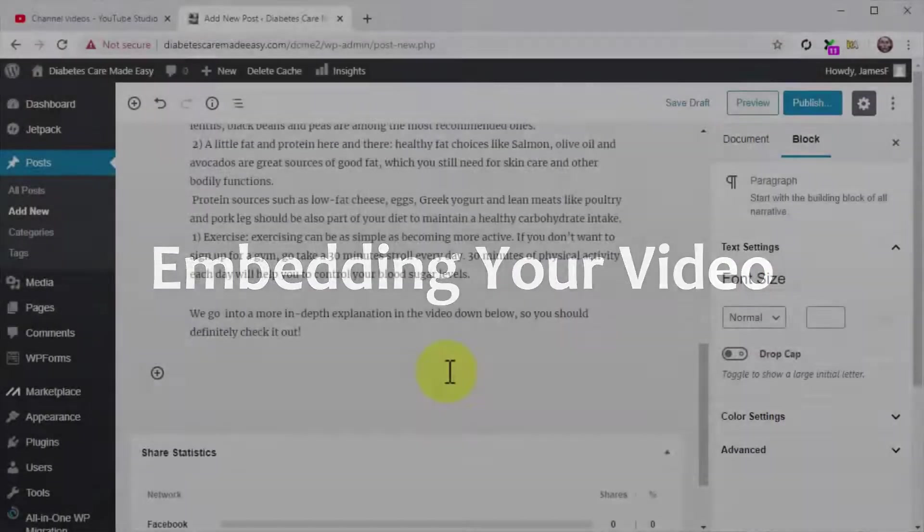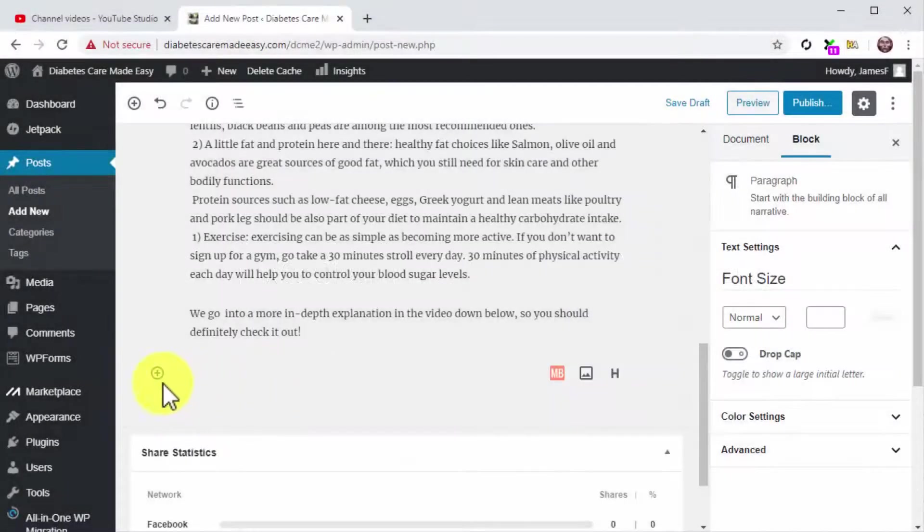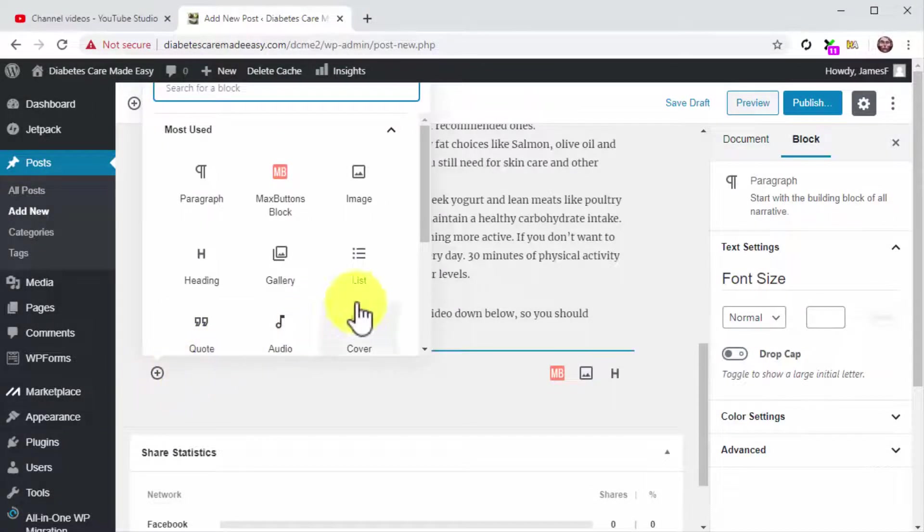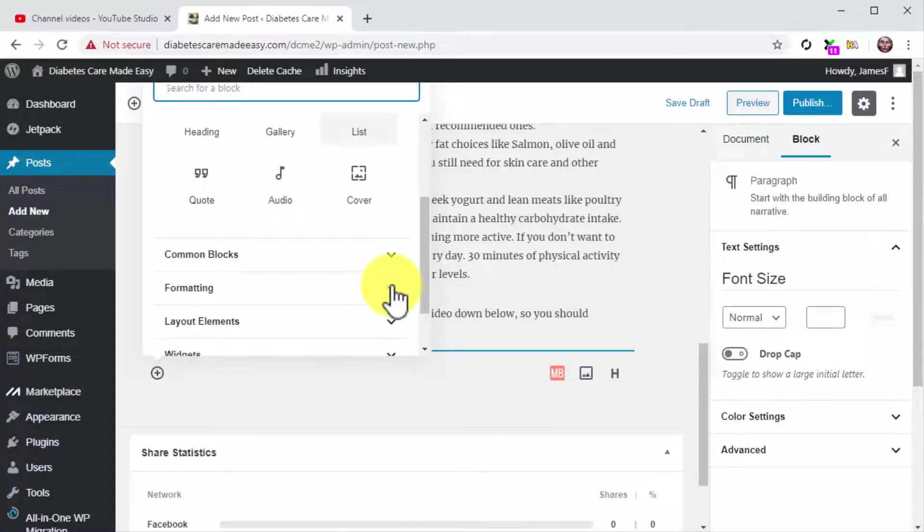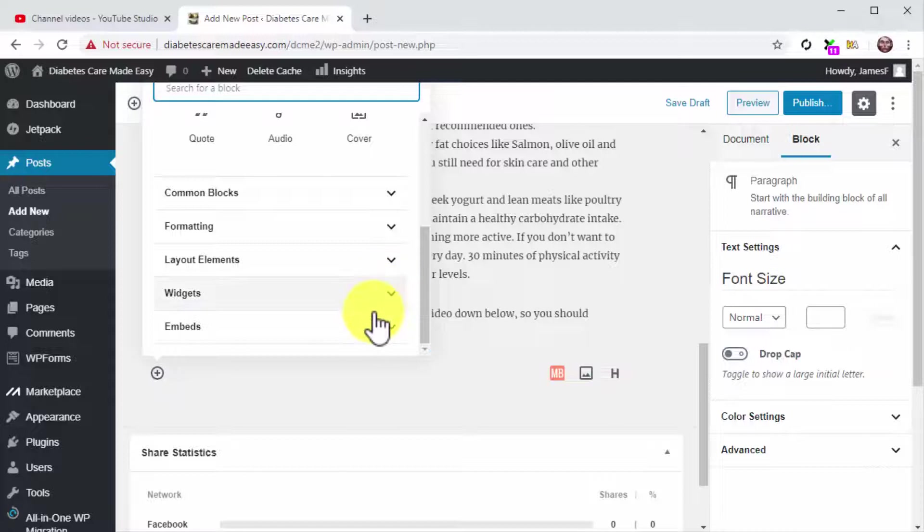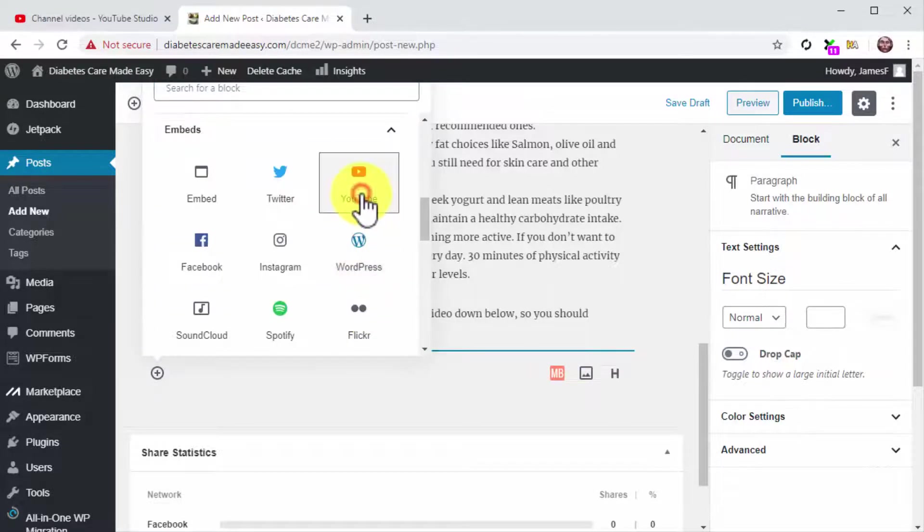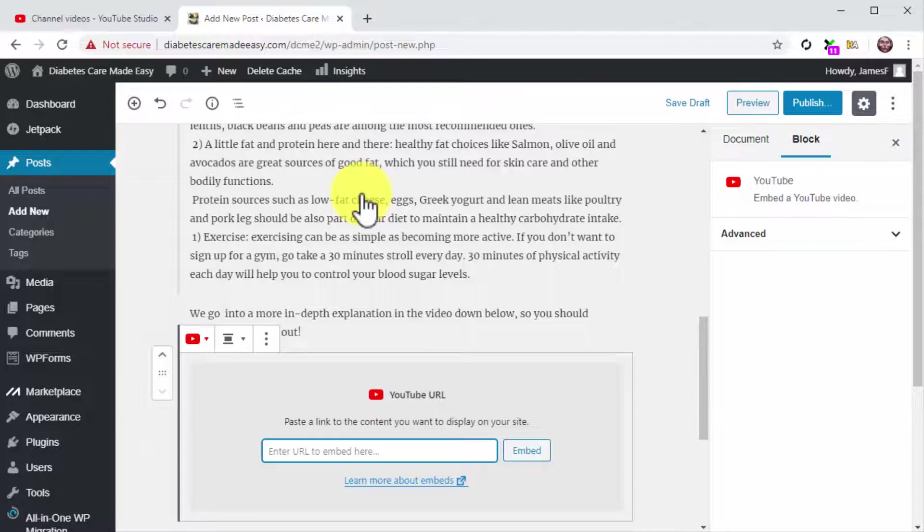Embedding your video. Now to open a space, click on the plus icon. Now scroll down the blocks menu. Locate the Embeds tab and click on it. Next, click on the YouTube icon.